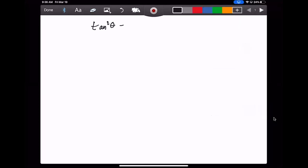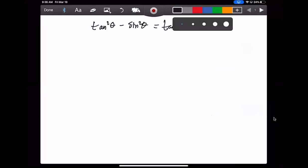Let's say we have tan squared theta minus sine squared theta. We're trying to prove that it's equivalent to tan squared theta times sine squared theta. So this is our question here.